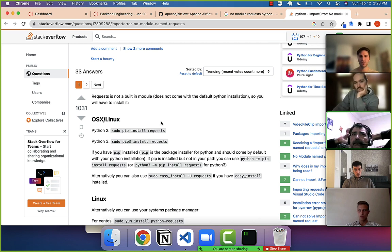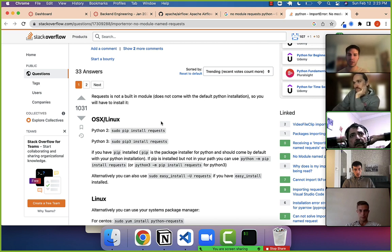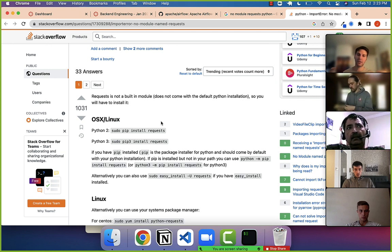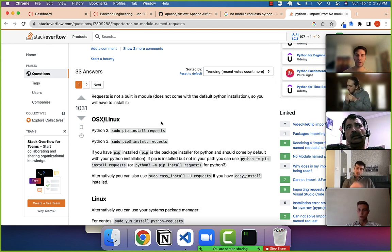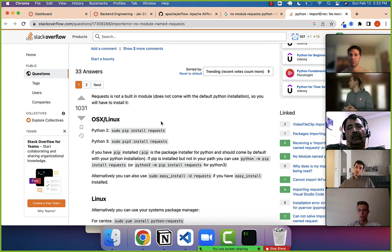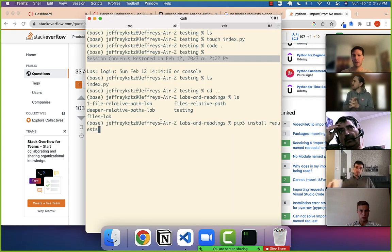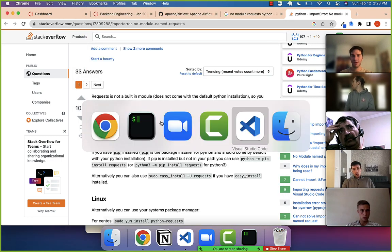Even if you're using Jupyter locally with Anaconda, Anaconda has a different version of Python installed for you, and requests would need to be installed through Anaconda. That's the reason why it could not be there for you.